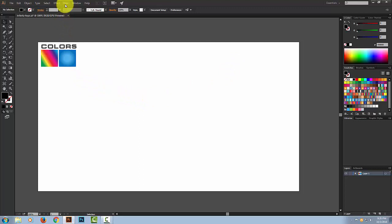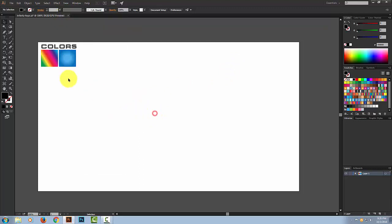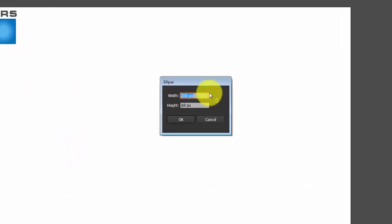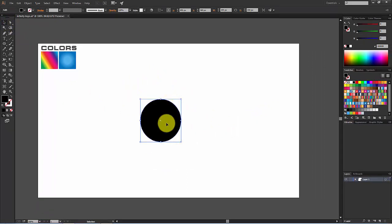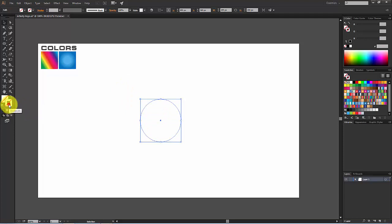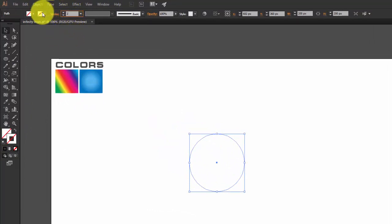Before we begin, make sure that you have selected the Smart Guides option. Then click on the Ellipse Tool and make an ellipse — the size is 200 pixels by 200 — and hit OK. Now remove the fill color, and in the stroke option give the stroke thickness a value and choose a darker color, black.